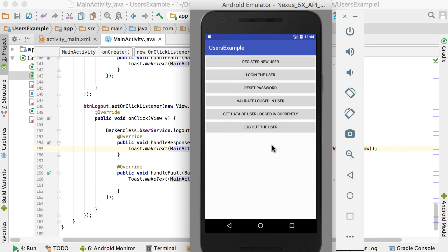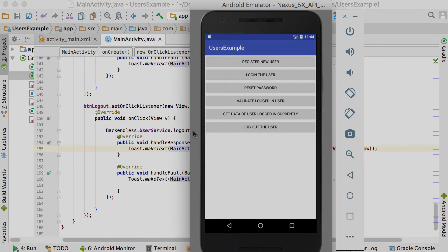After logging out, validating the user shows 'User not authenticated,' and trying to get user data returns 'Entity with name cannot be found.' This confirms the logout worked. After logging out, redirect the user back to the login screen so they can sign in again. This covers the basic user service features in Backendless: registering, logging in, resetting password, validating, getting data, and logging out.